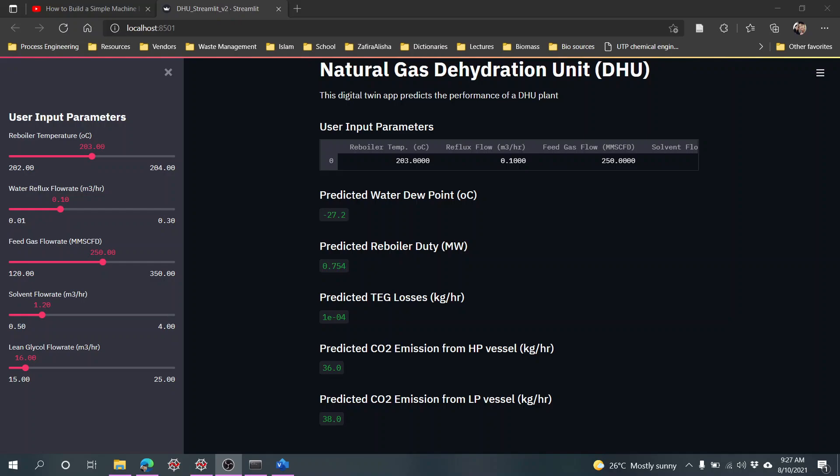Hello, so with me again. Here I would like to show you what I've done with how to make this digital twin app that predicts the performance of a natural gas dehydration unit.